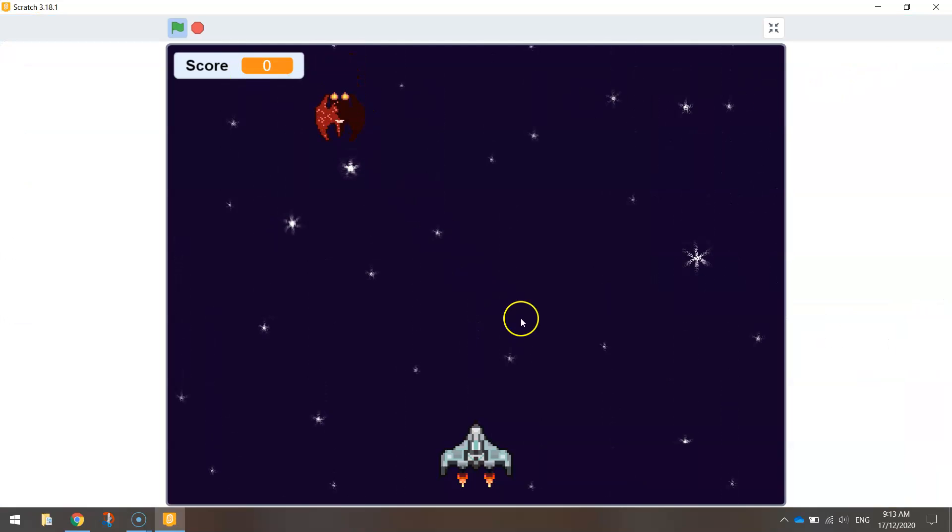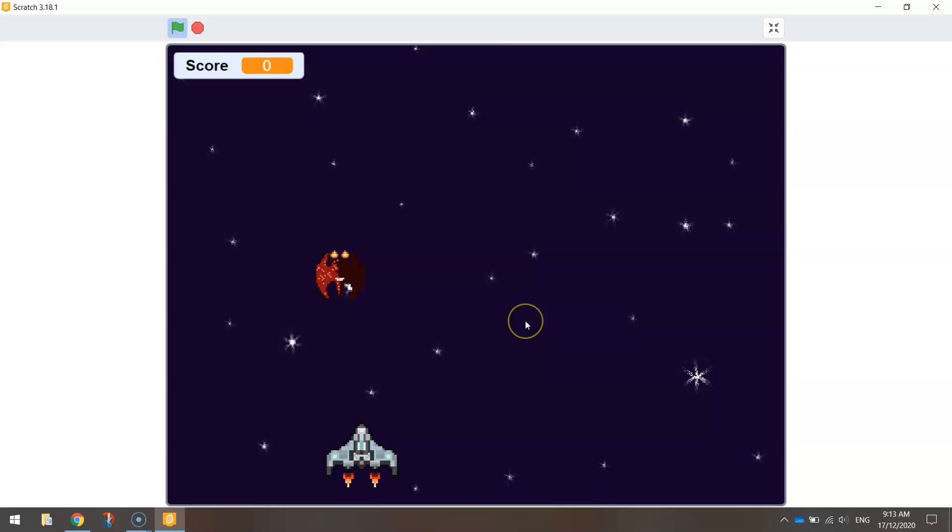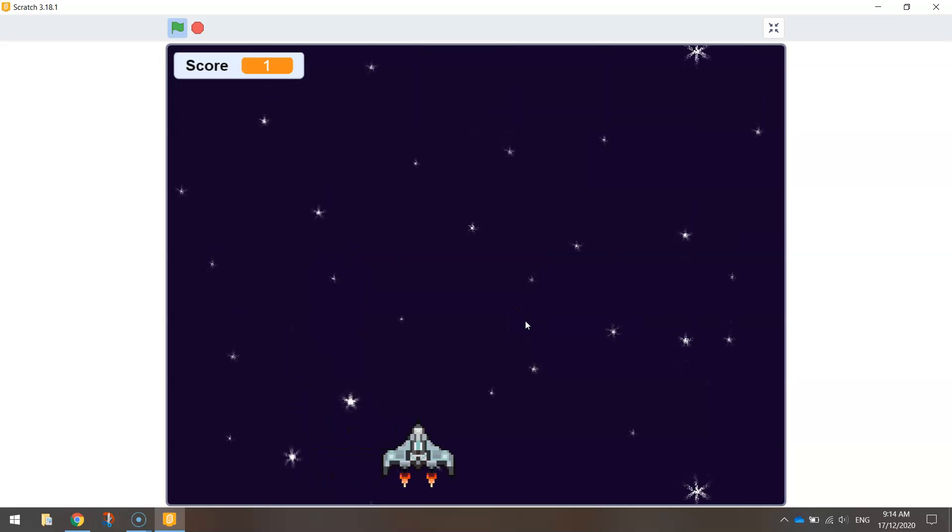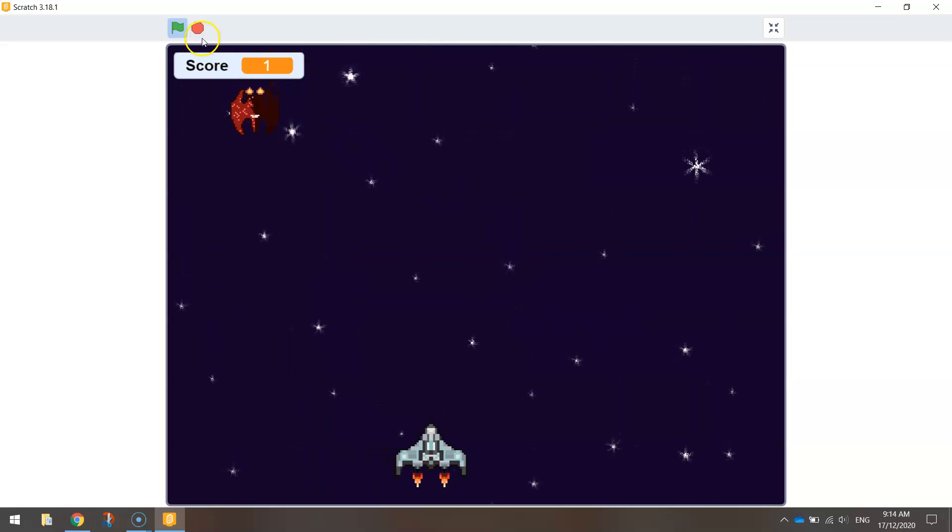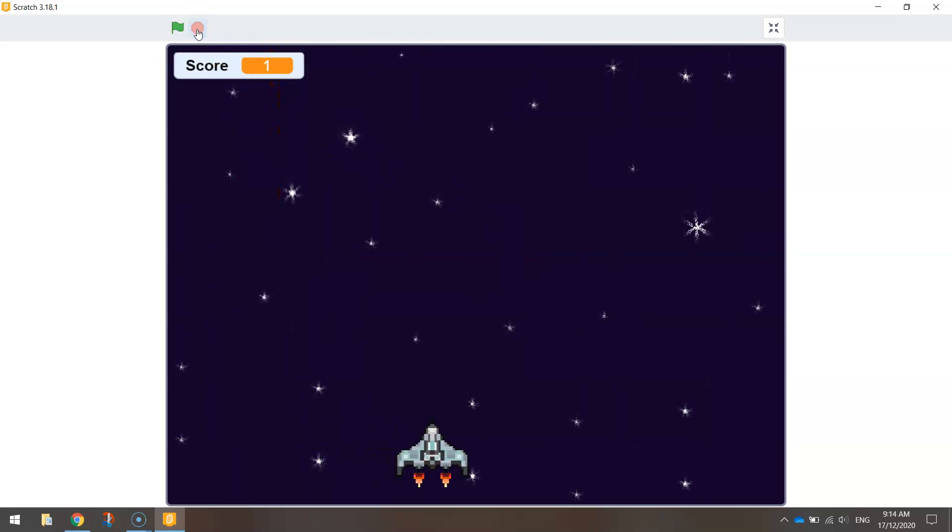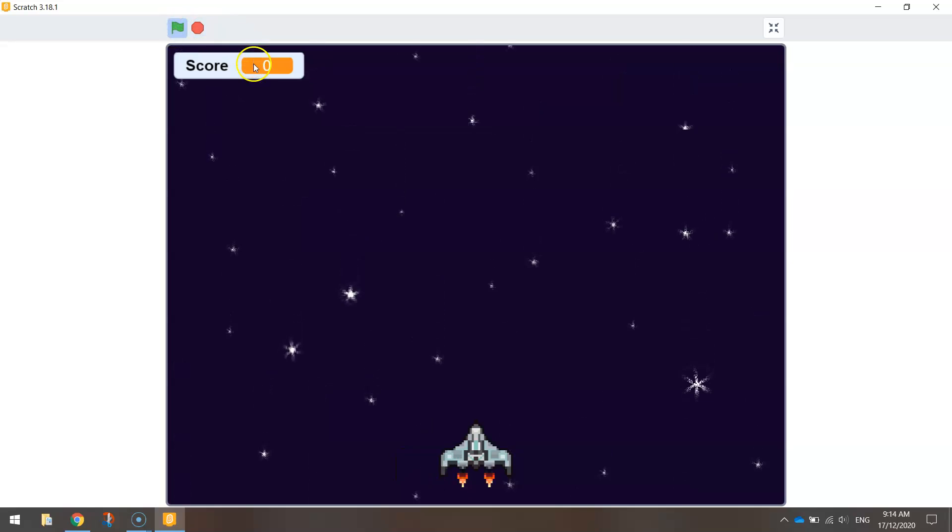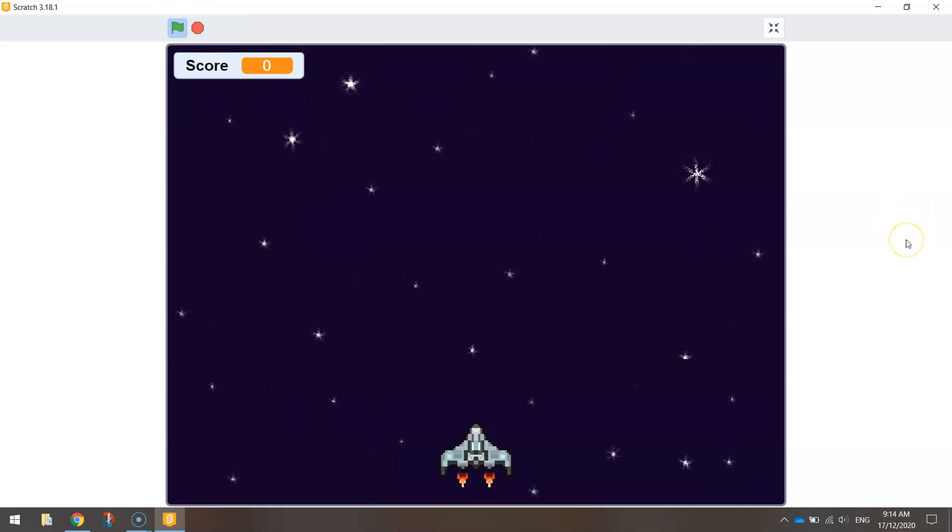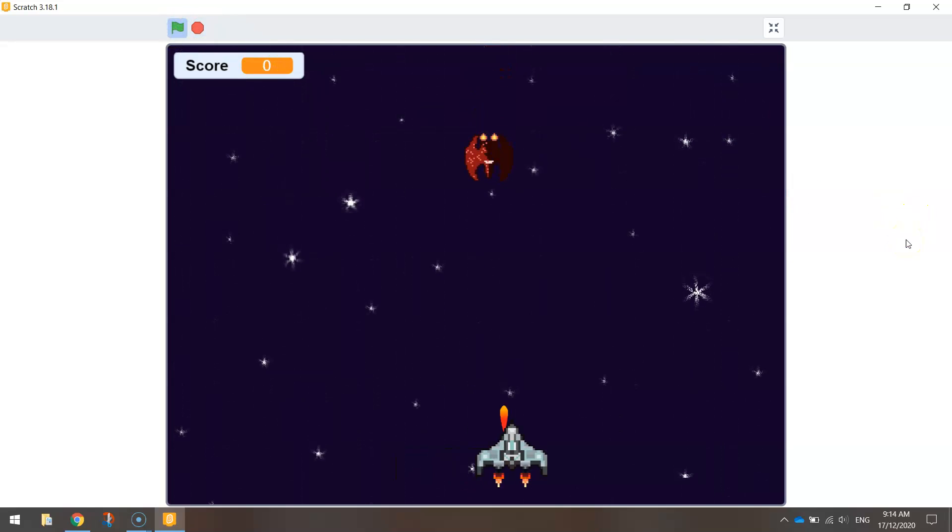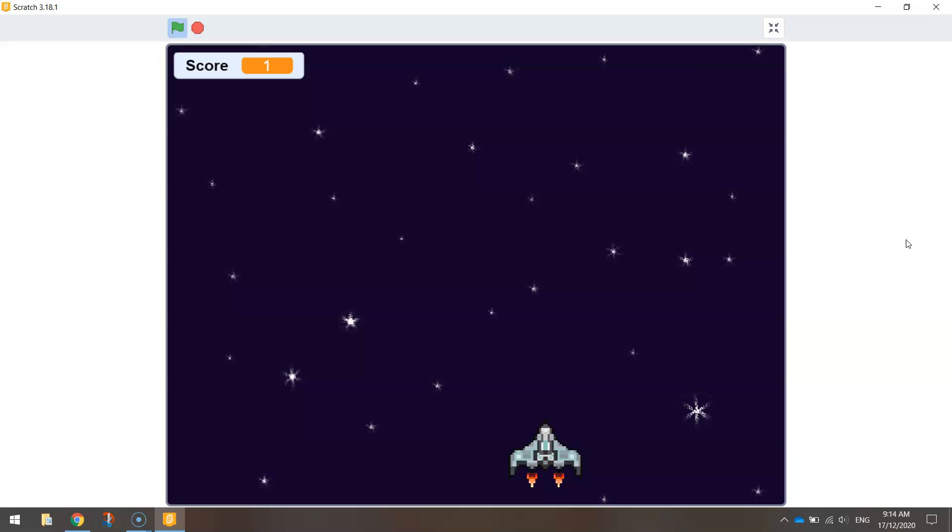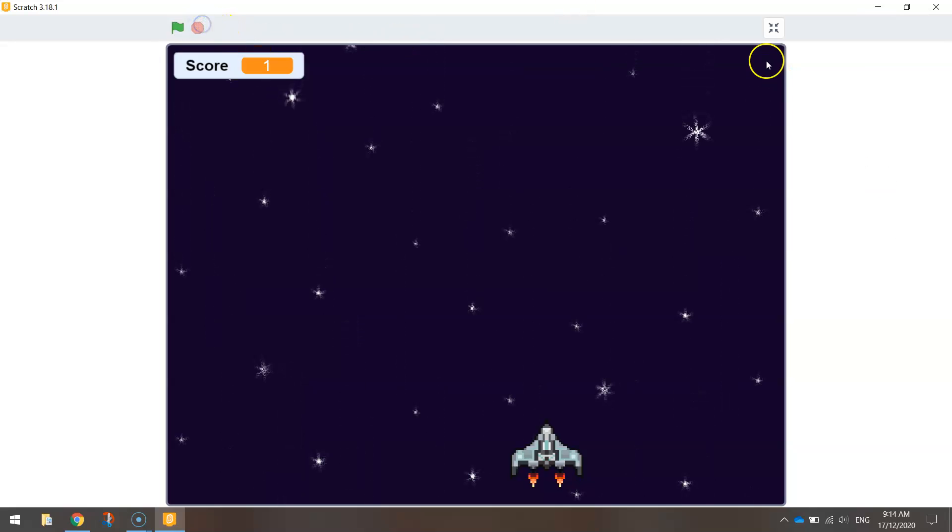So you can see it has reset to zero there. We'll just test it. Okay, we've got one there. I'll stop the game, restart it, and our score goes back to zero. Okay, so that's pretty straightforward, isn't it? That is our score panel working. So that only took us a couple of minutes to get that going.